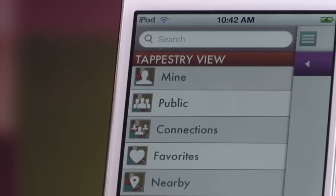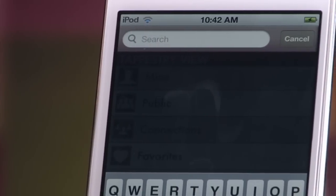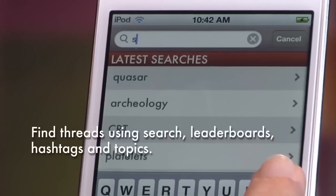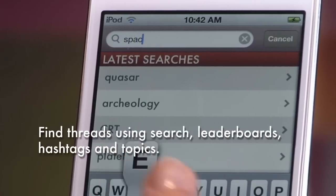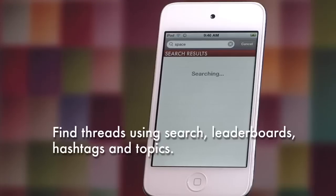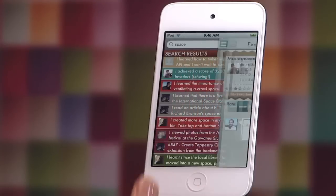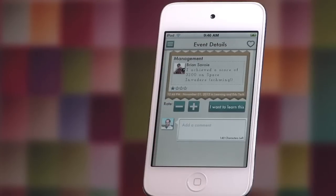In addition to the tapestry view, the application gives you a variety of ways to find threads. You can use the menu to search threads for keywords, or to find threads that have been posted nearby.